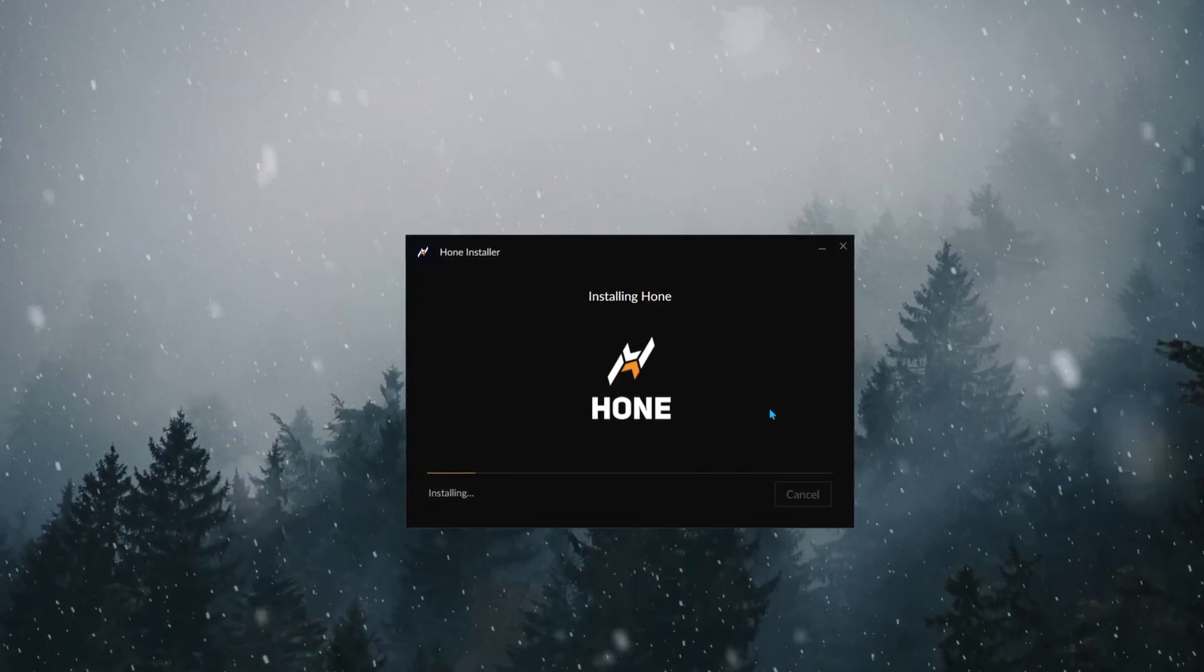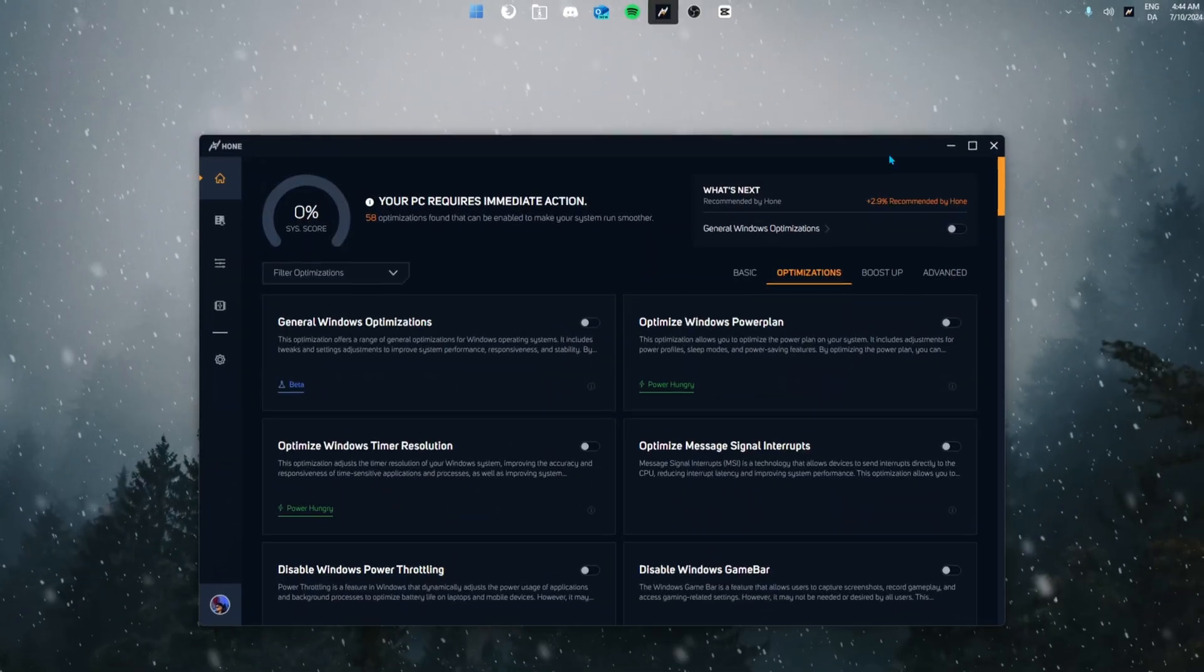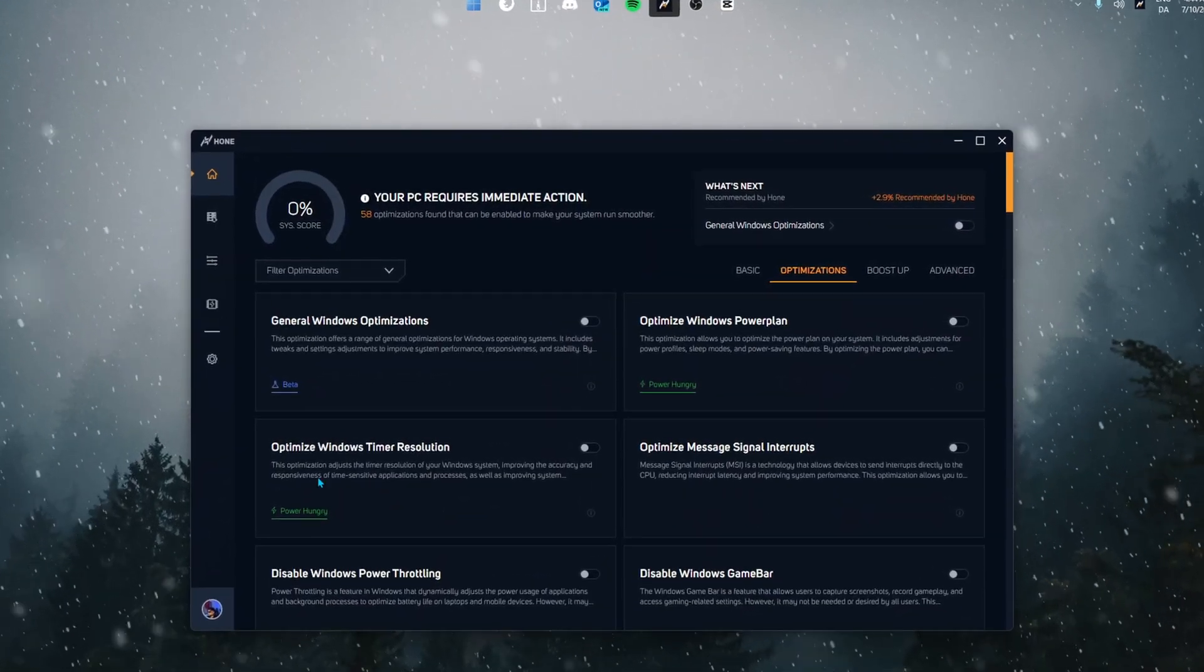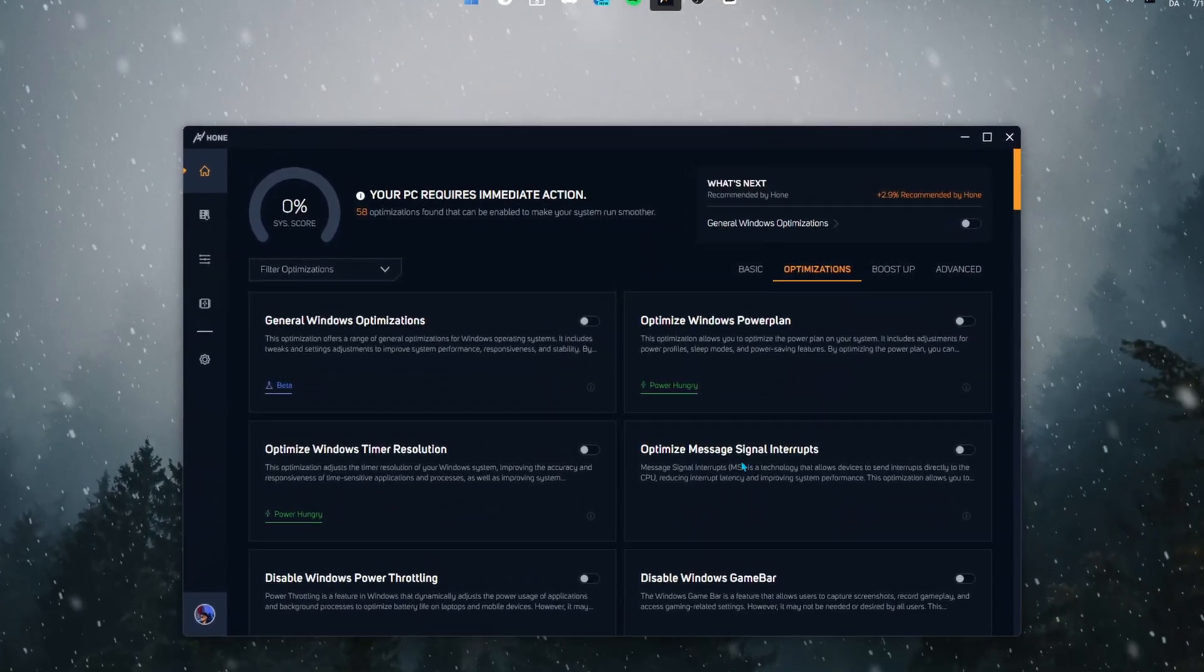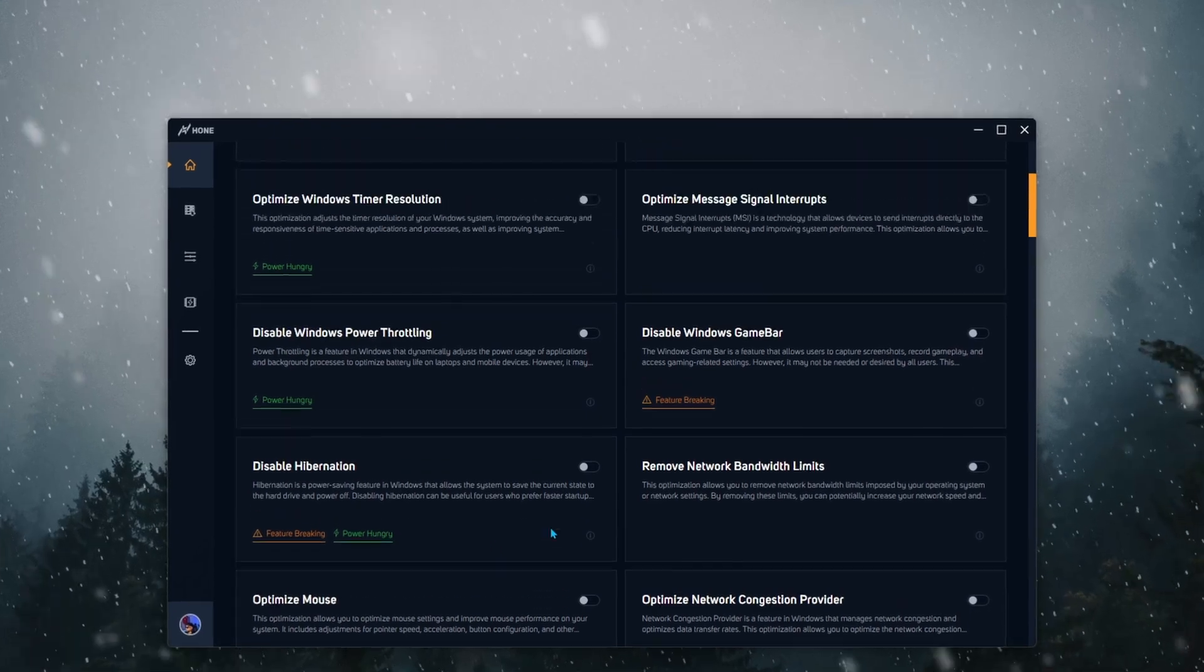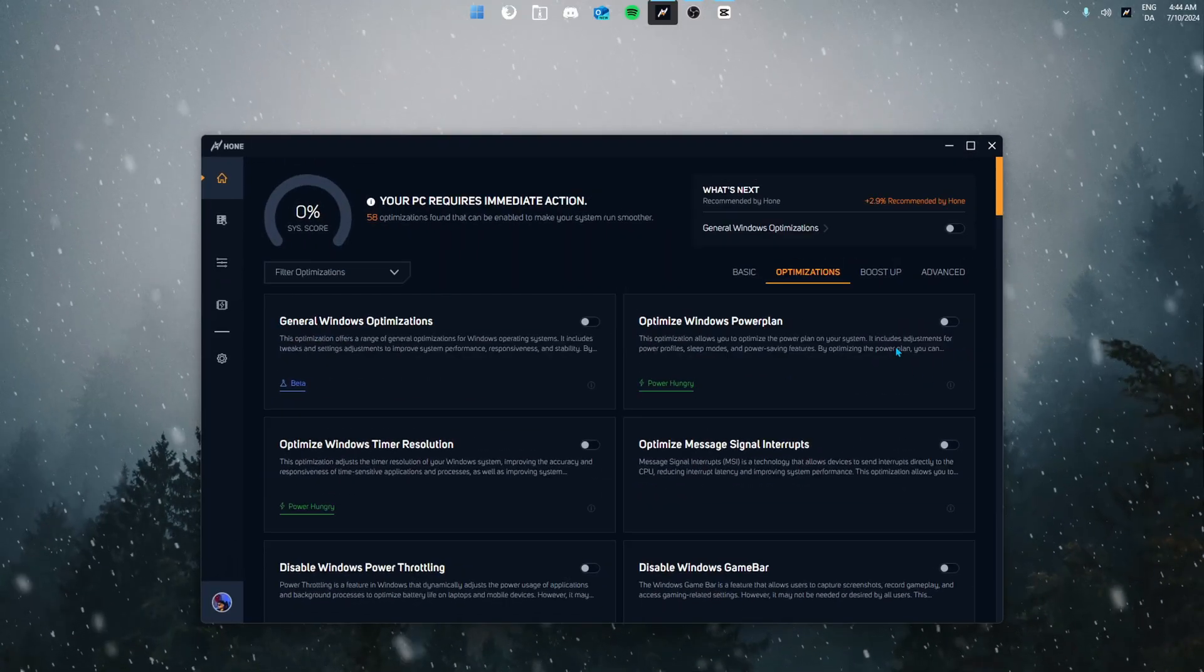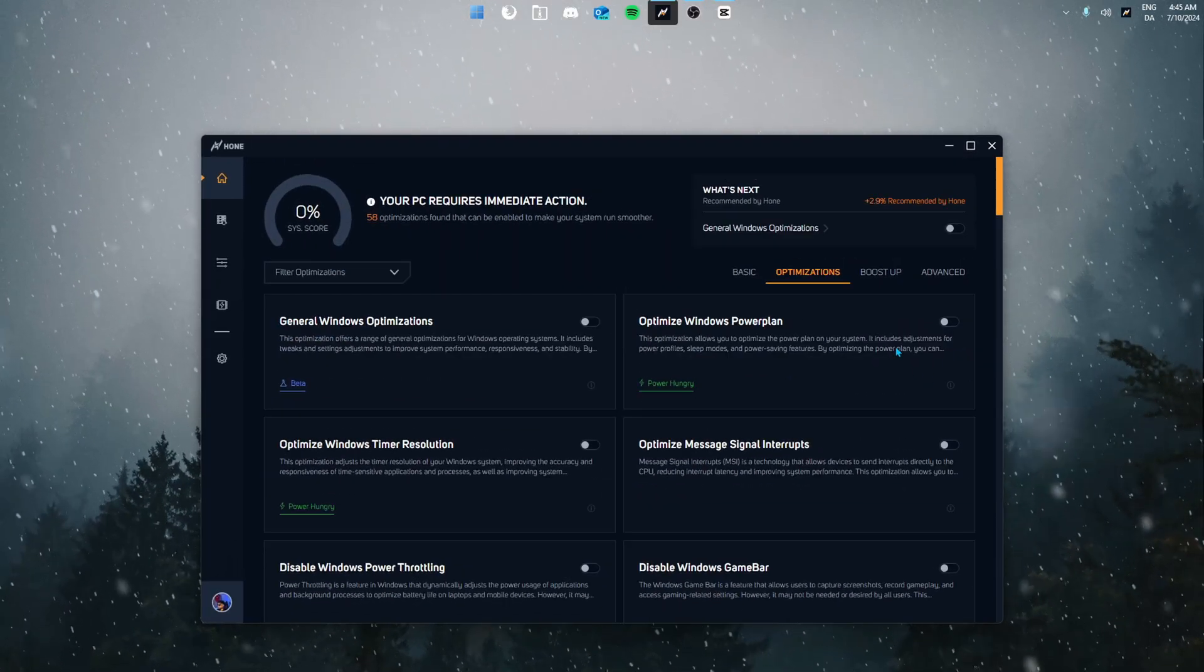As you can see right now Hone is installing. Once you're in the application you're going to be met with a ton of optimizations.